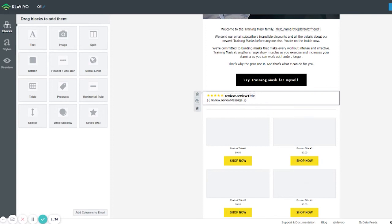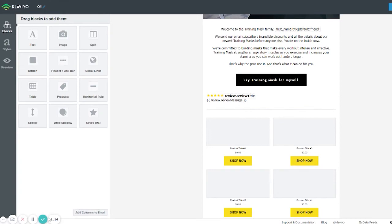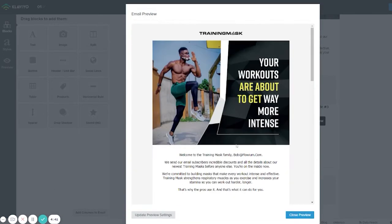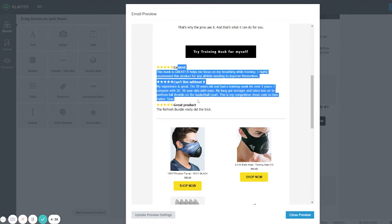This block is currently showing random reviews from the website — most of the time it shows the last few reviews. But we can also make it show reviews for a specific product, which is what I'll show you next. Right now it is showing the last reviews from the website. If you go and preview this email template, you will see a block showing three random product reviews.